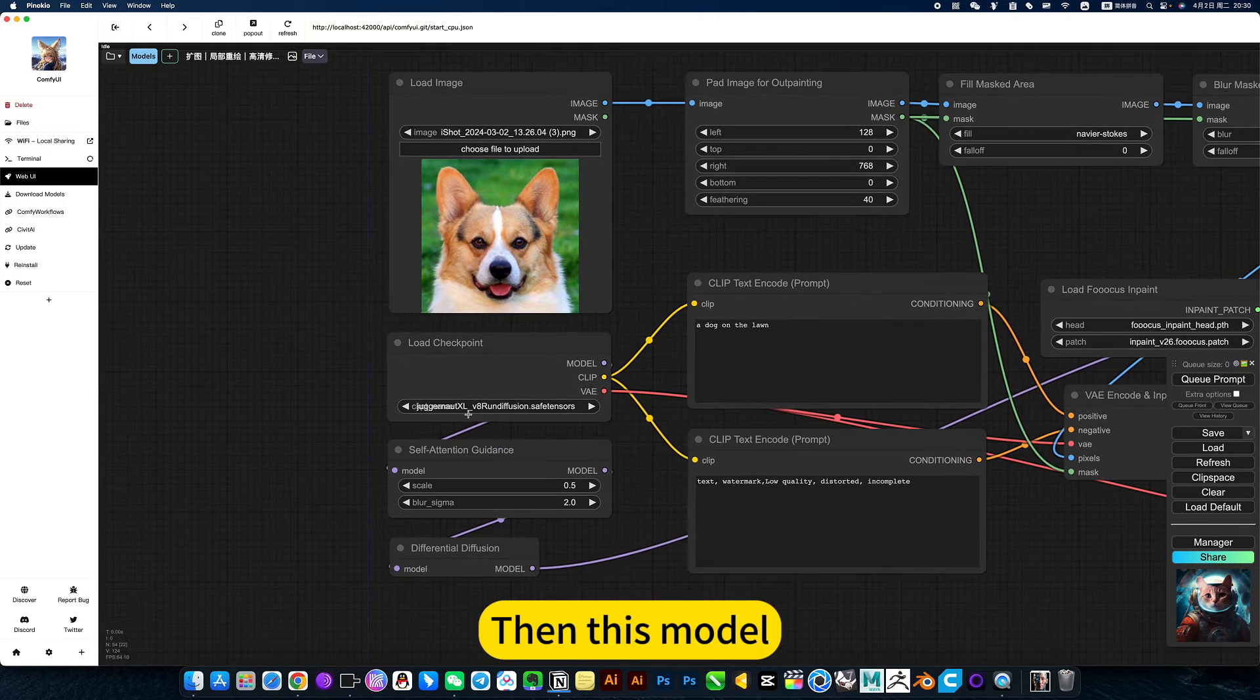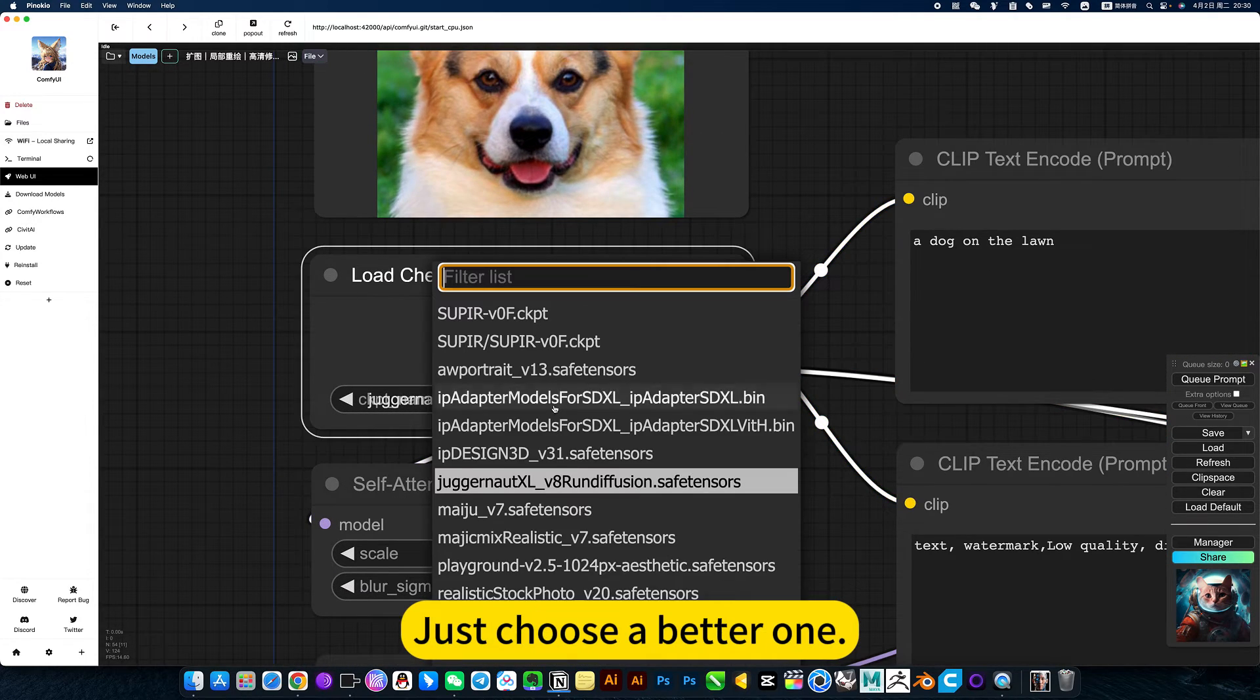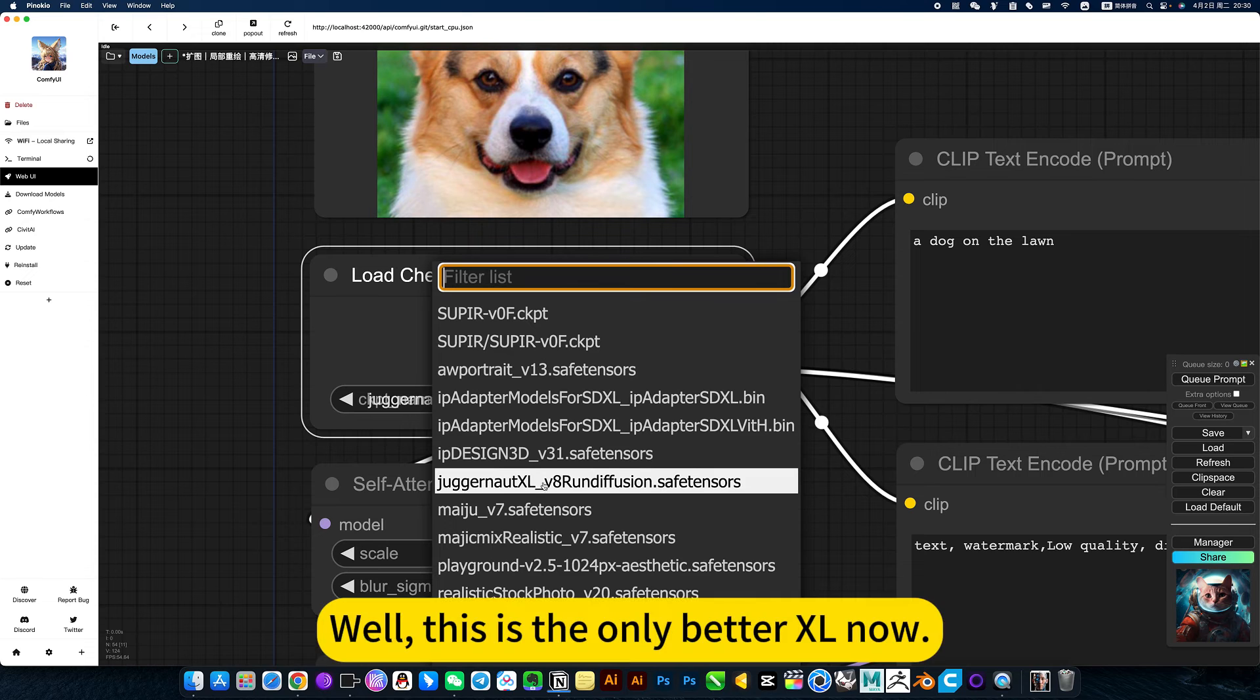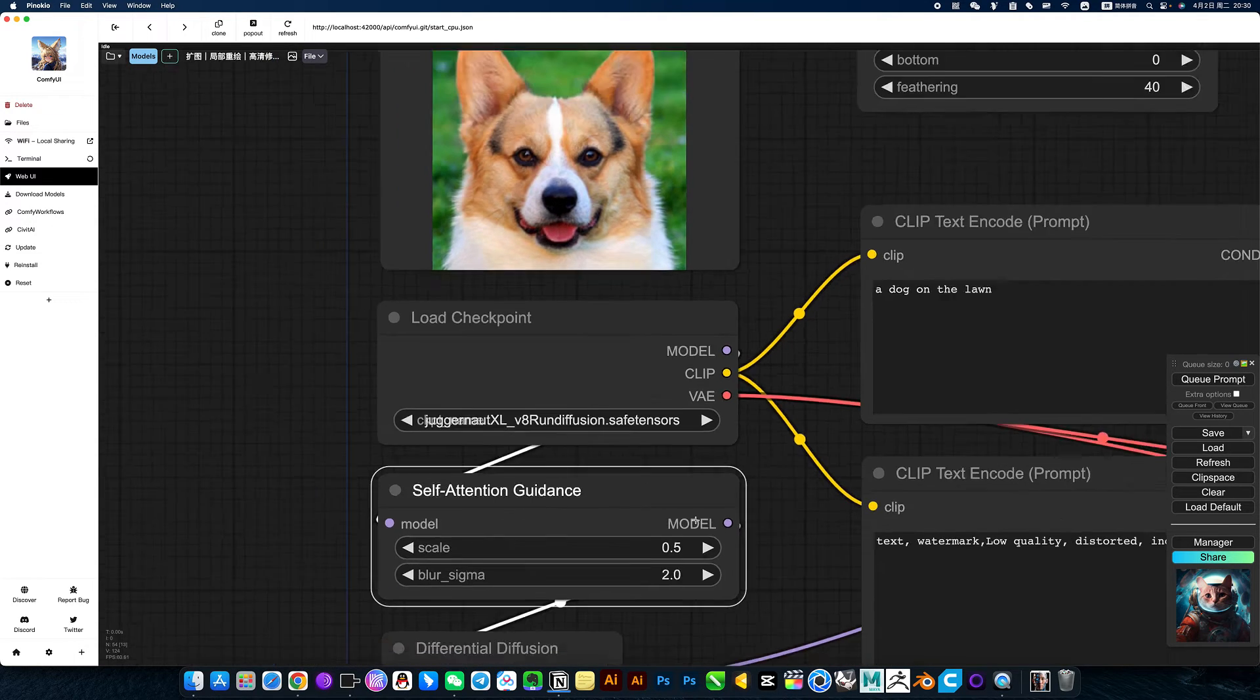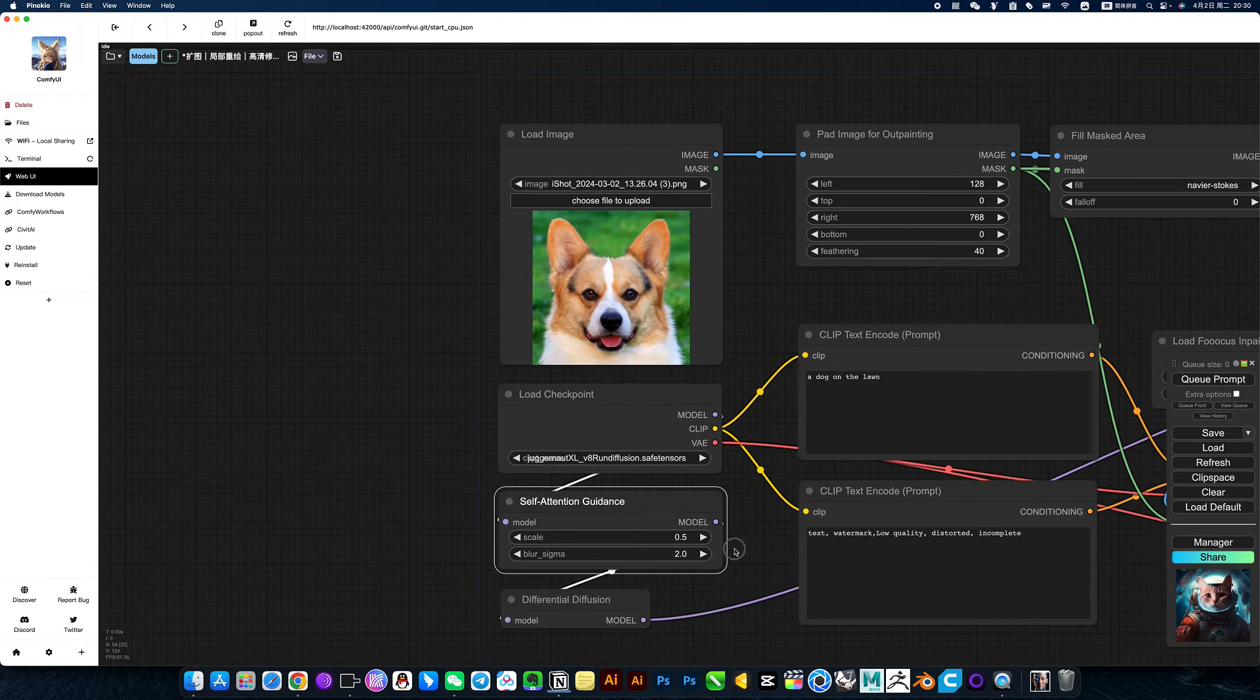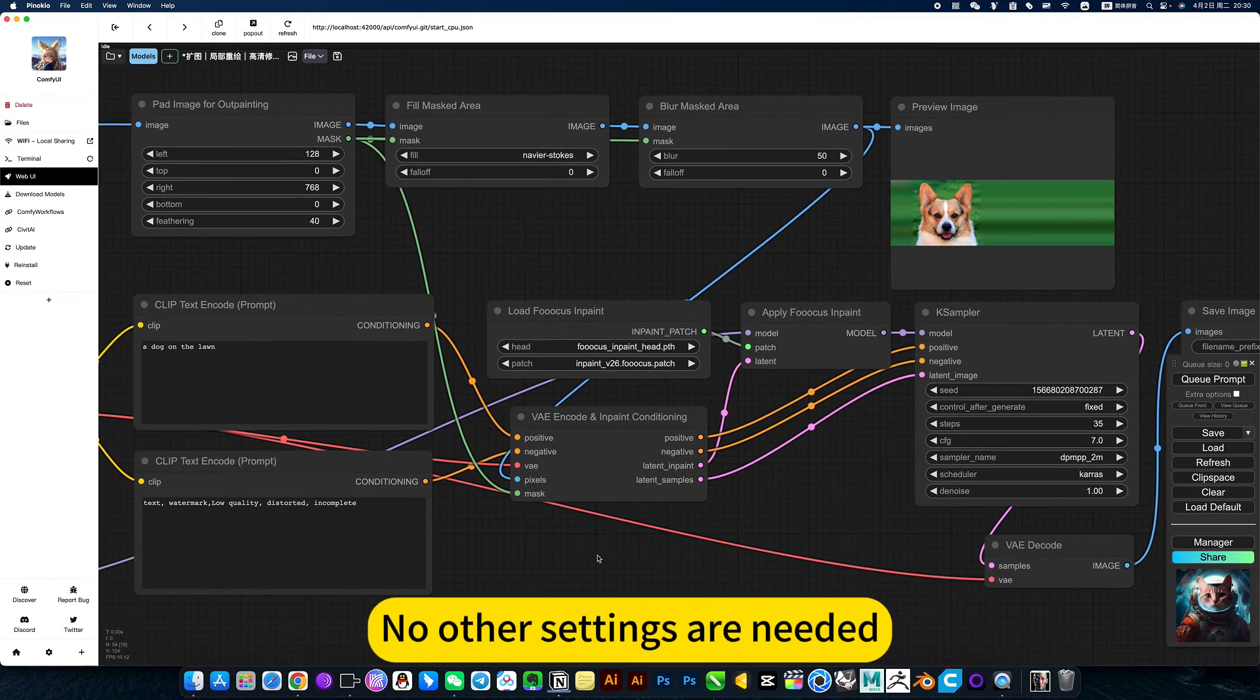Then for this model, just choose a better one. This Excel is the only better one now.